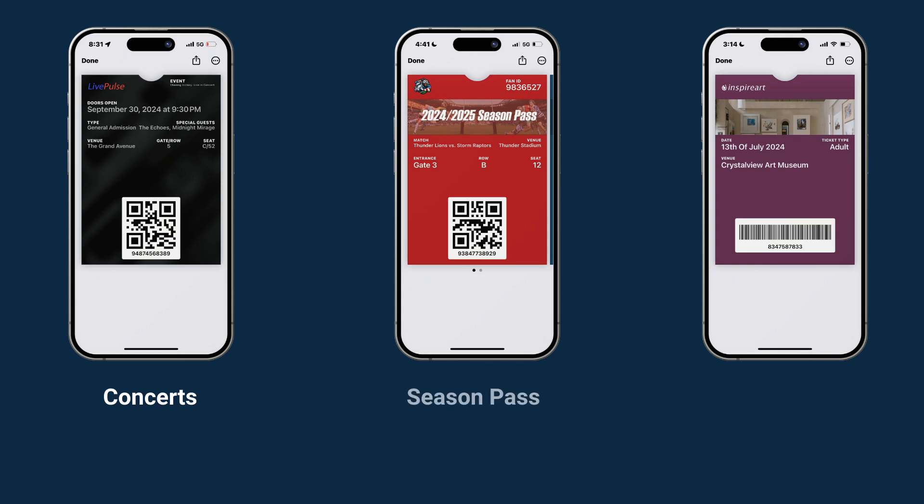Season passes are another great use case. Fans can store their tickets digitally, making it easy to attend multiple events or games without needing physical passes. And for museums, digital tickets simplify the entry process, allowing visitors to focus on enjoying the exhibits without the hassle of paper tickets.